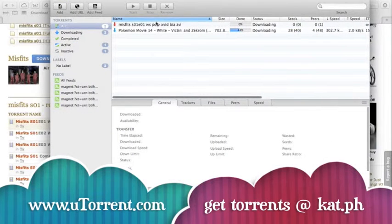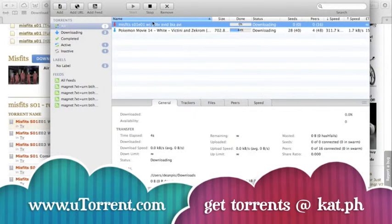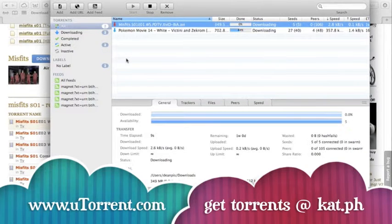Once it's finished downloading, it will go to your downloaded files and you can play it via that.